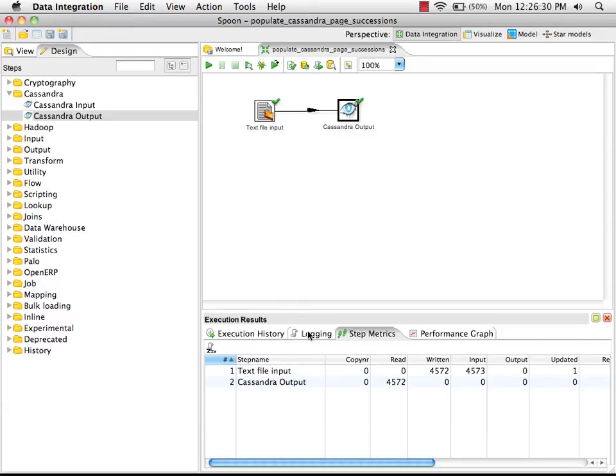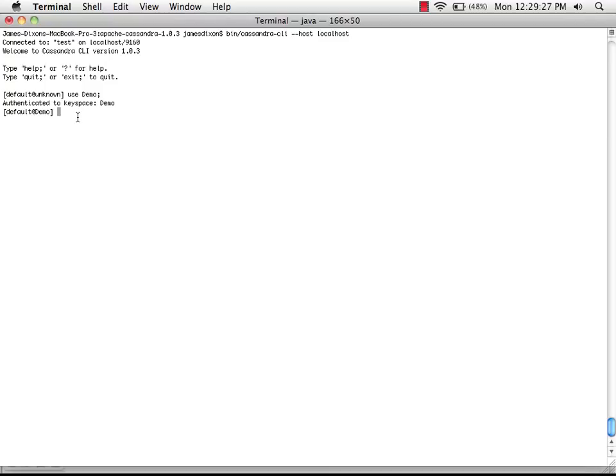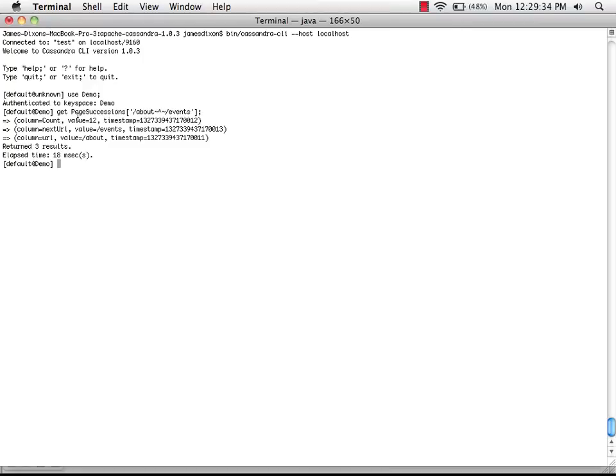So now that we've run our transformation, we can go over to the Cassandra command line interface to see what data we have in our column family. I've authenticated to the keyspace demo, and I'm going to request one of the page succession entries. And there we have it. There's one of the entries that was loaded using PDI into the Cassandra column family.